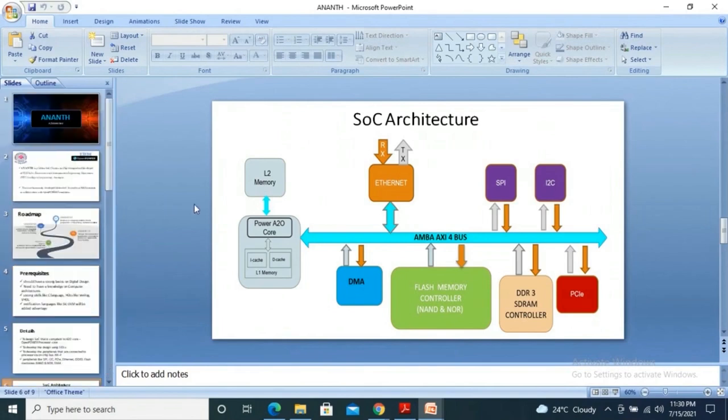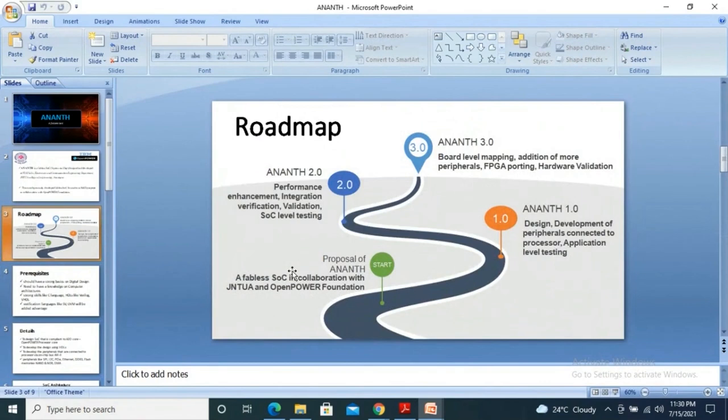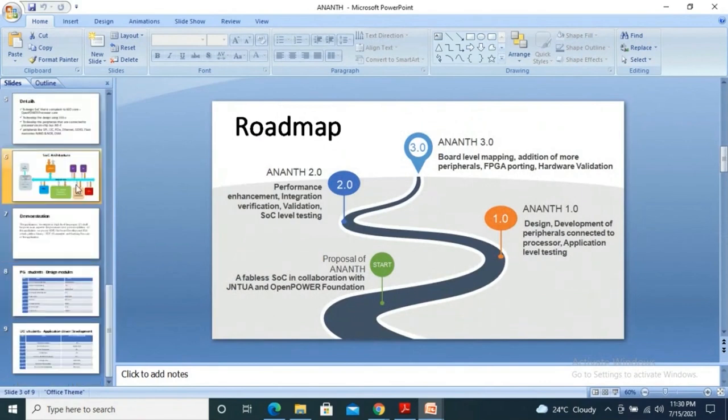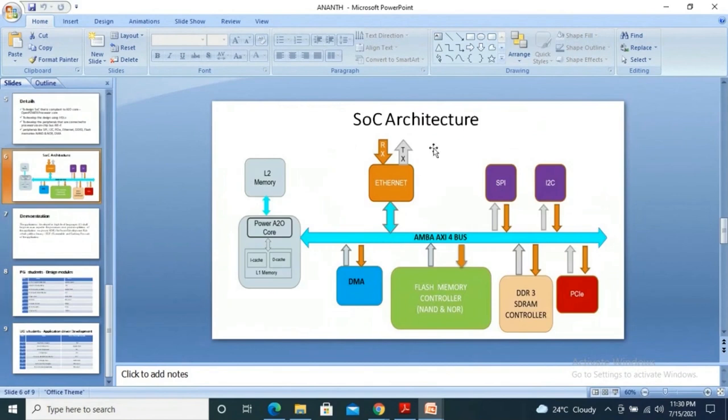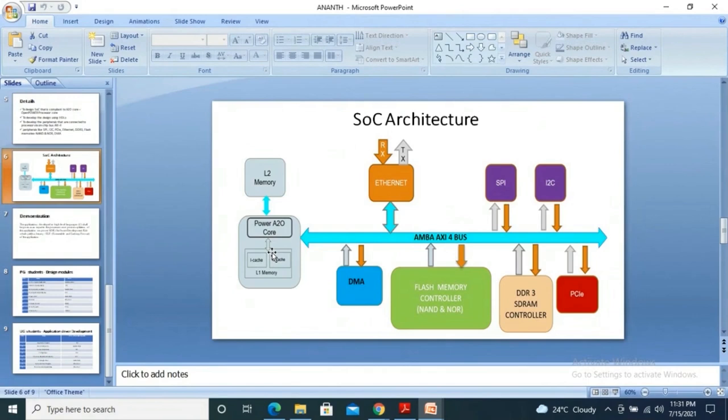We actually have a design team who is working on the development of the peripherals from the scratch. So whatever peripherals that you have noticed on the SoC architecture are being developed in Verilog from the scratch, looking at the specs from the open source communities. And they are integrated on an AXI bus. In fact, that is also developed from the scratch, looking at the specs in Verilog. And they are stitched together to form an SoC, along with the A2O core. So we are getting good support from the OpenPower team, let it be on the integration front, or let it be on the ISO, or could be on the SDK front, the software development kit perspectives.